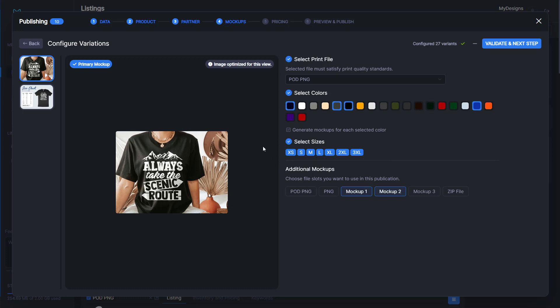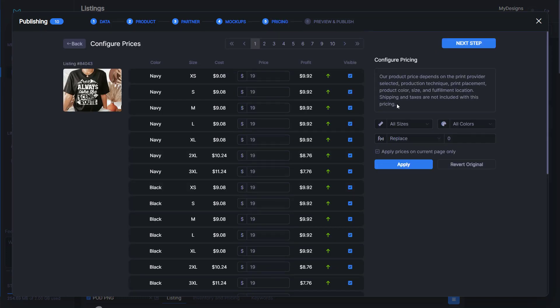Then we'll select our sizes and I'll just select all sizes as we do want people to have options. Once we're done with this, we will click validate and next step.